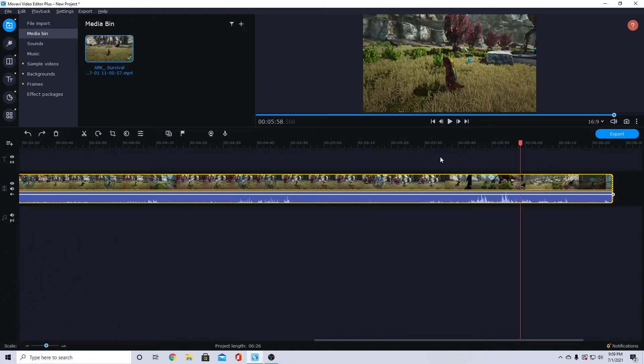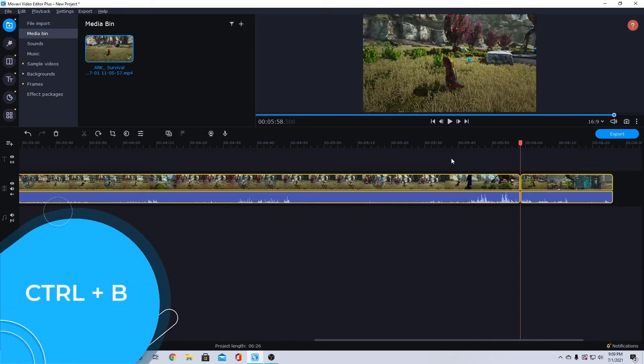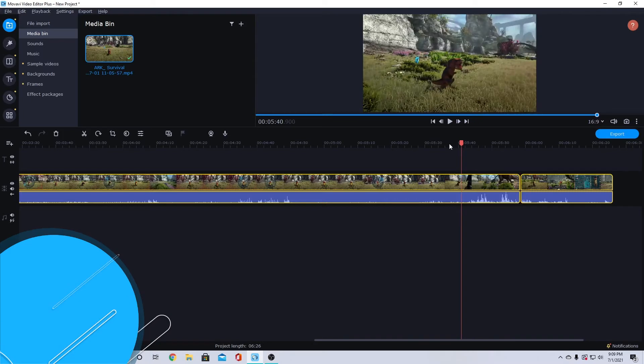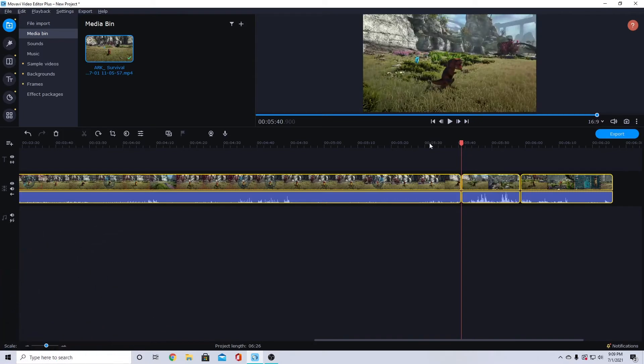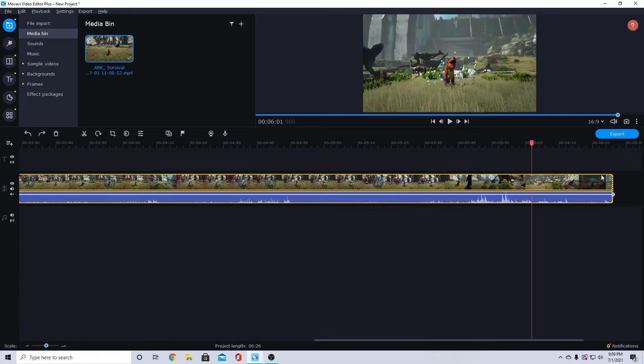My favorite way, this one is really quick: just press Ctrl+B and that will cut it wherever your playhead is. I can do that really quickly and chop it up wherever I want.